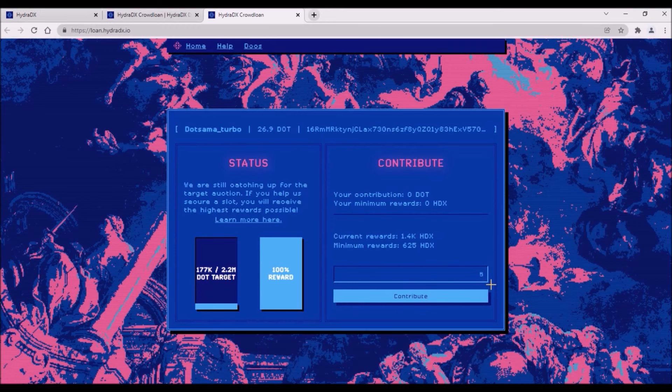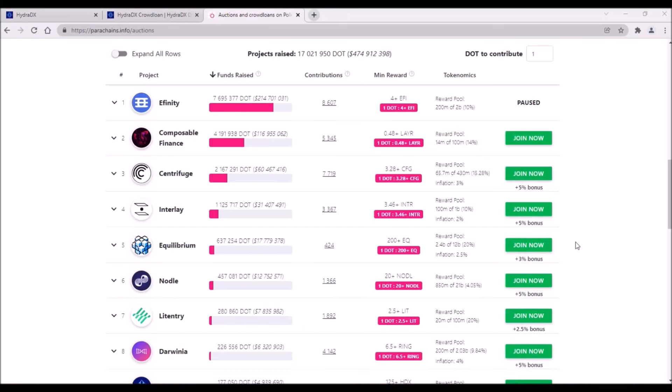Now, to contribute to Hydra, add your DOT contribution here, then simply click Contribute and that's it.